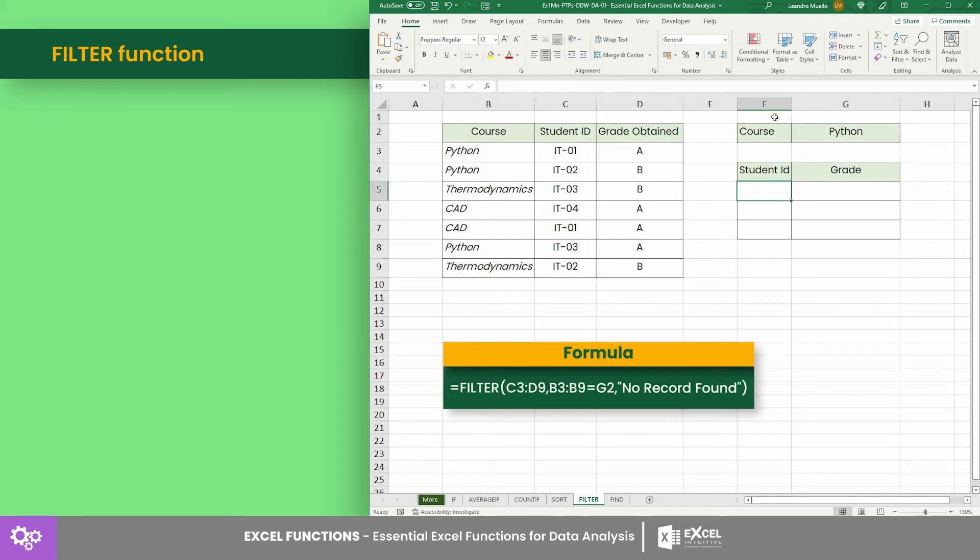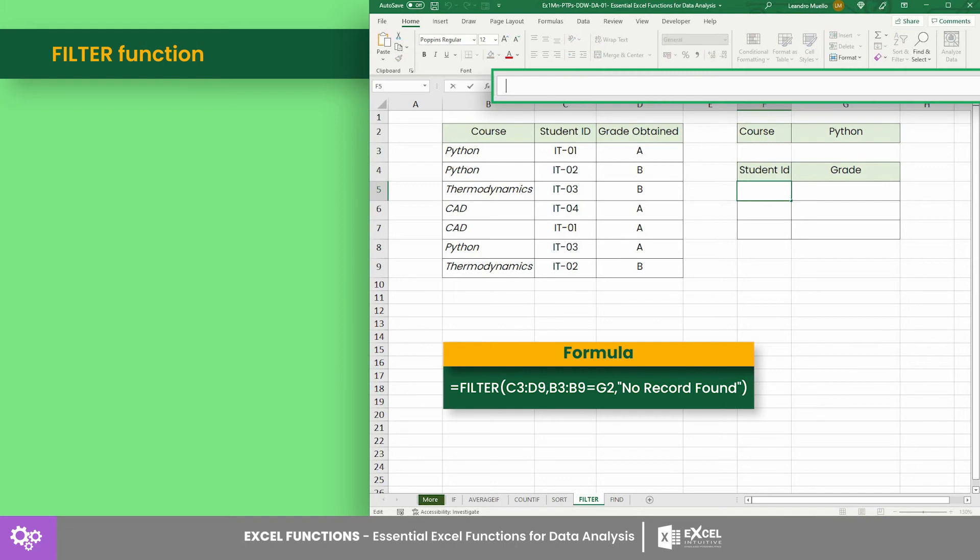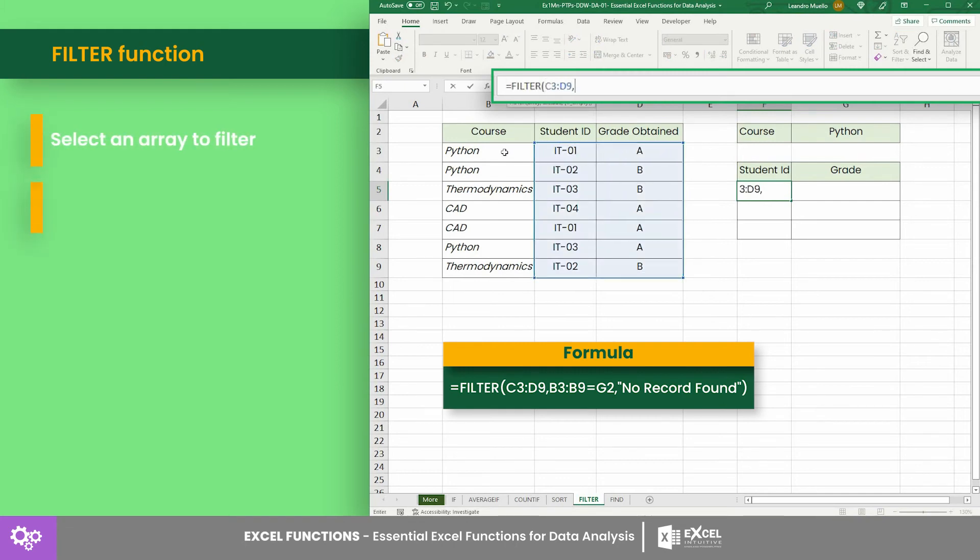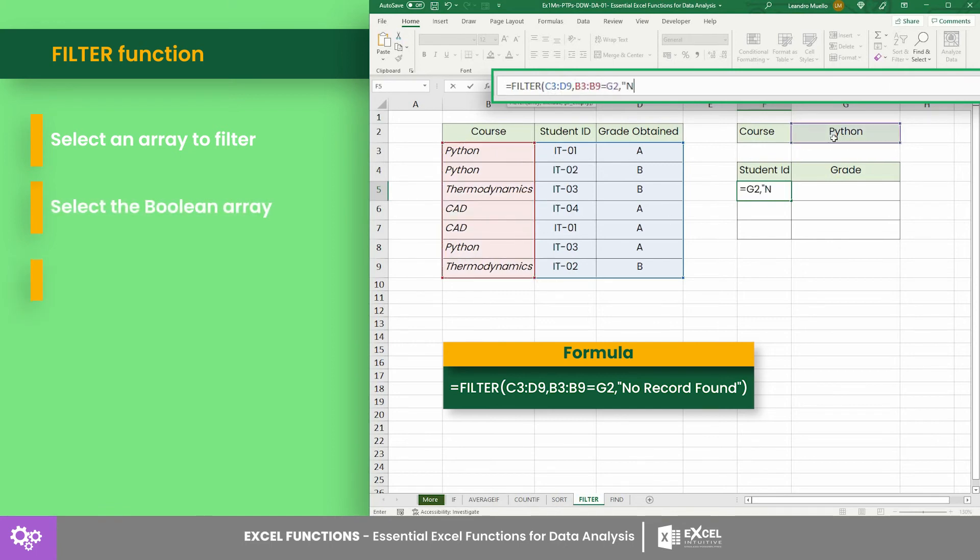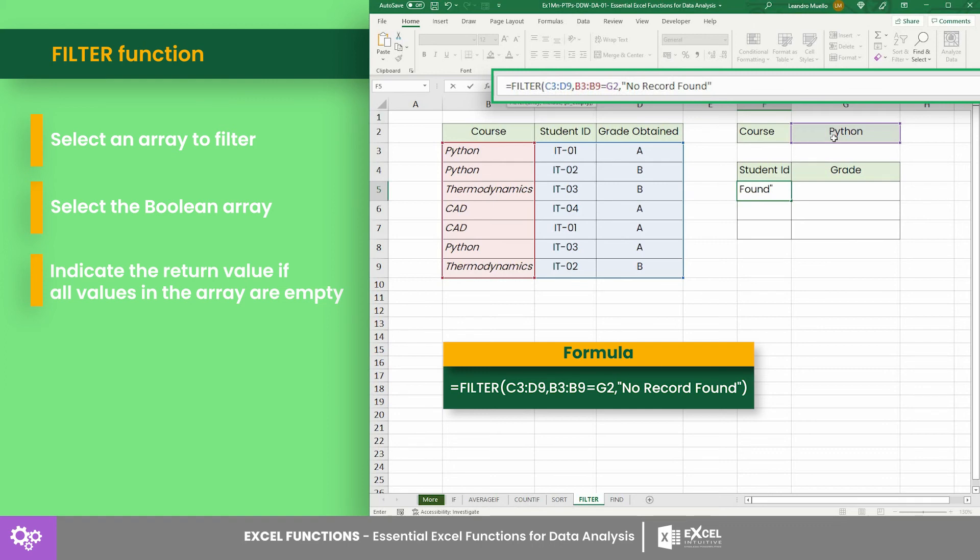Thus, our formula should be: where C3 to D9 is the range to be filtered, B3:B9 is the range to be compared against cell G2, and the custom message if there's no record found.